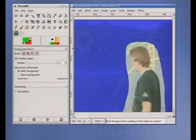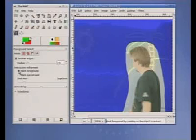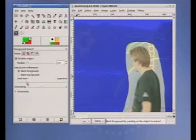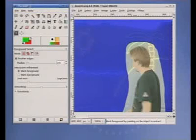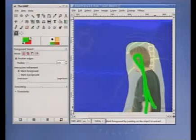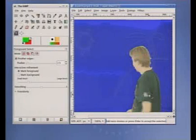Now use the foreground brush to mark representative foreground regions. The brush size can be adjusted using a slider. GIMP will now show you a preliminary extraction.